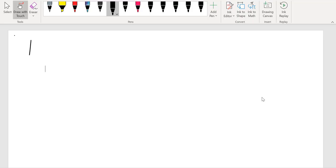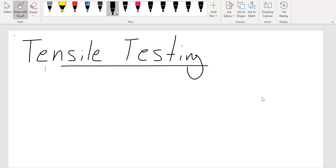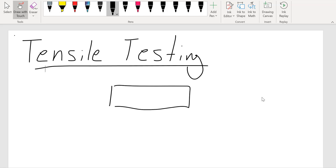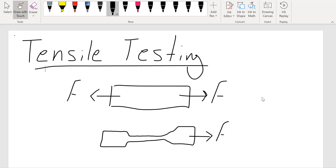Today we are going to talk about tensile testing. As the name suggests, we are going to apply tensile force to our specimen to get tensile properties. We usually use two different types of specimens: either a rectangular coupon or a dog bone sample. We apply tensile force until complete failure and we get multiple properties.